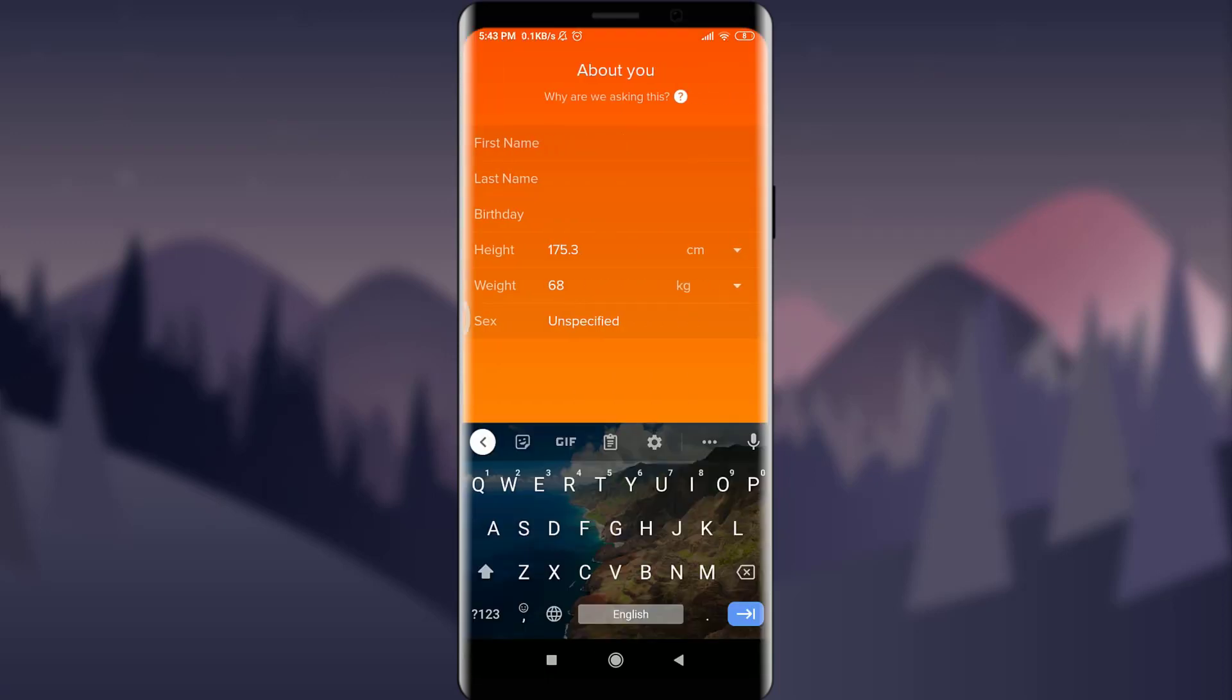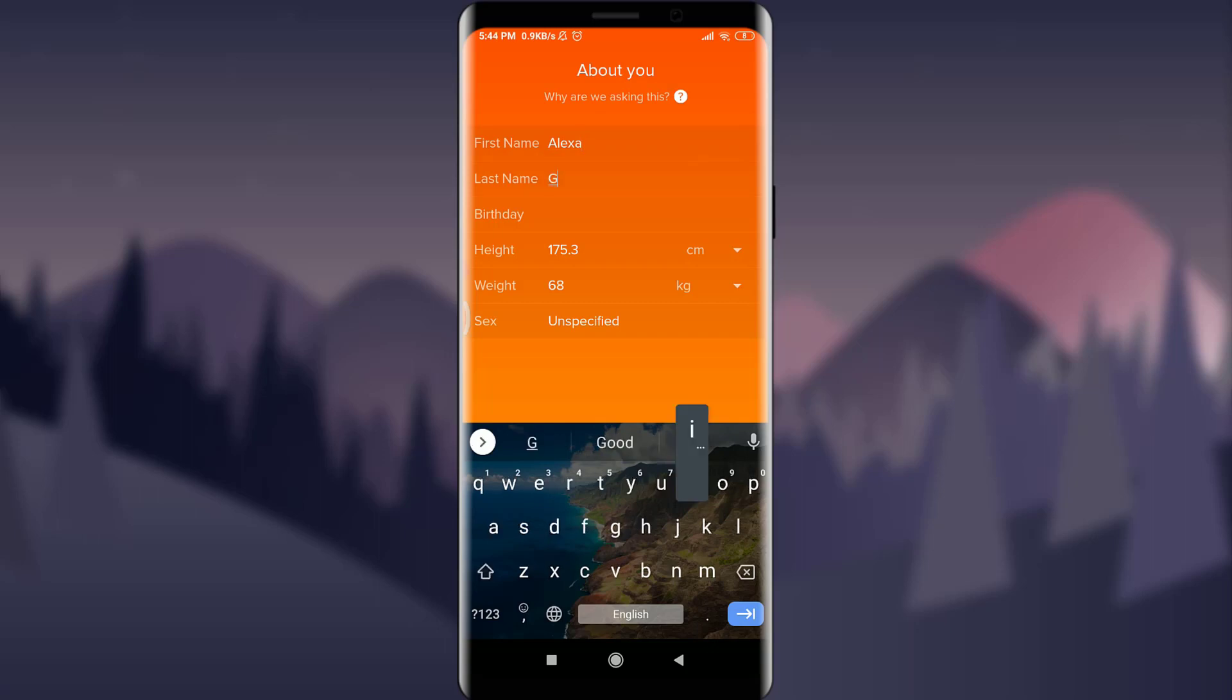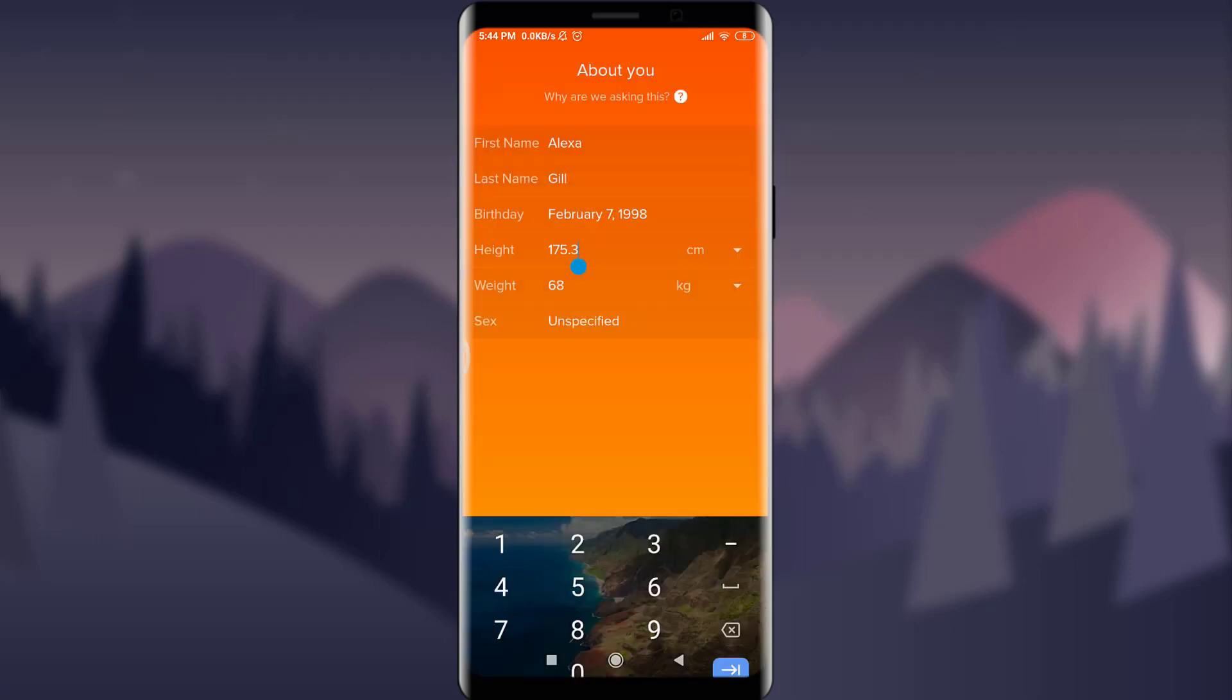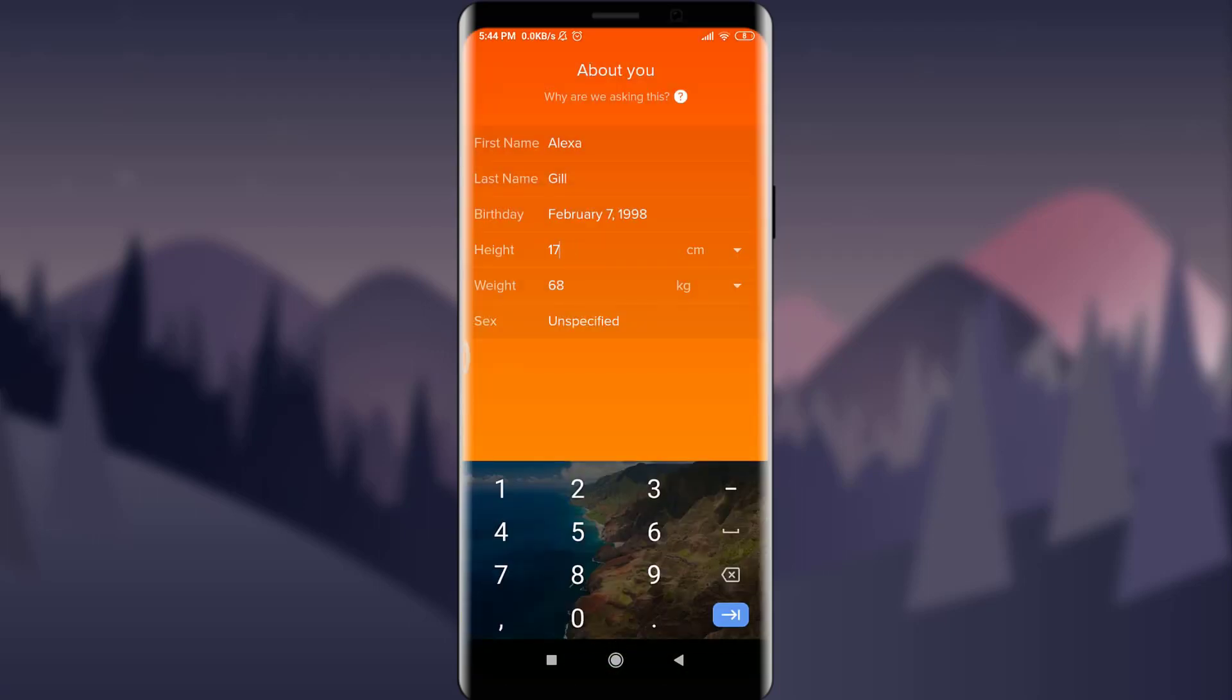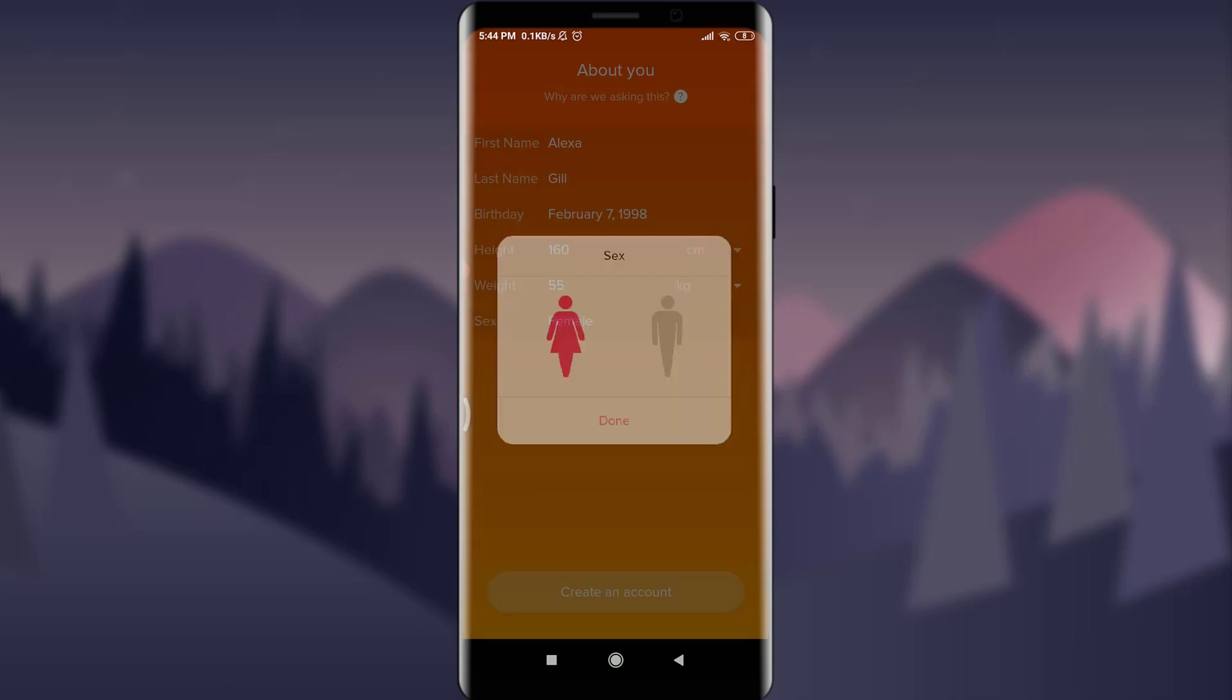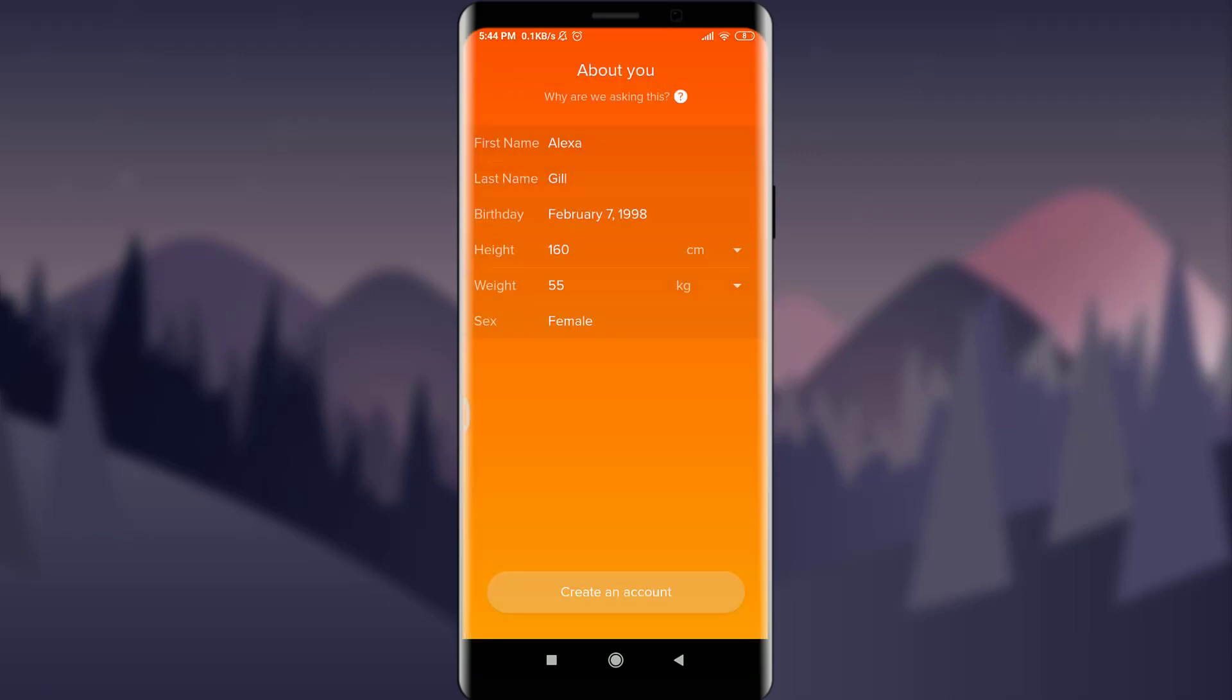Now keep your first name and then your last name and then your birth date. When you set, tap on okay. Now insert your height and then wait and tap on sex to specify your gender, either you are male or female. When you're done tap on done below and now tap on create an account on the bottom.